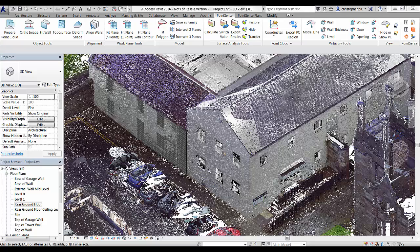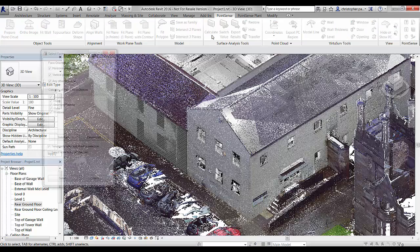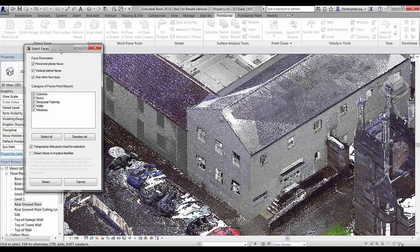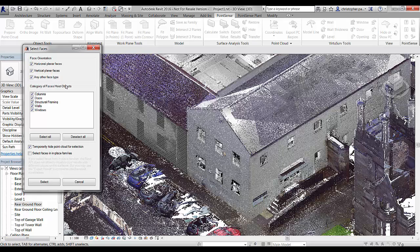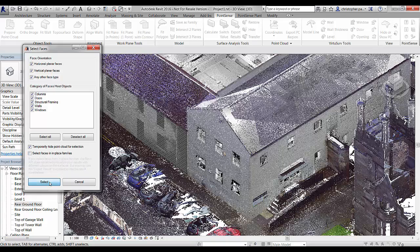We open up Revit now and the tools we are going to look at are the surface analysis tools in the Point Sense tab. We click Calculate first which opens up the Select Faces tab. We have a category of face hosted objects available which we can turn on and off to aid with the selection. We also have face orientations which we can turn on and off. We can enable the temporary hide point cloud for selections and also enable the selection of in-place families if we have any.